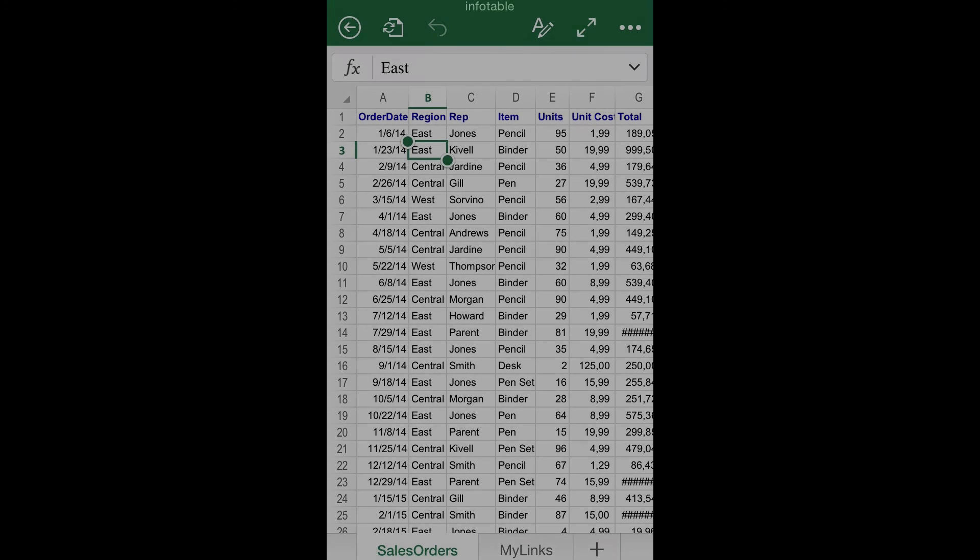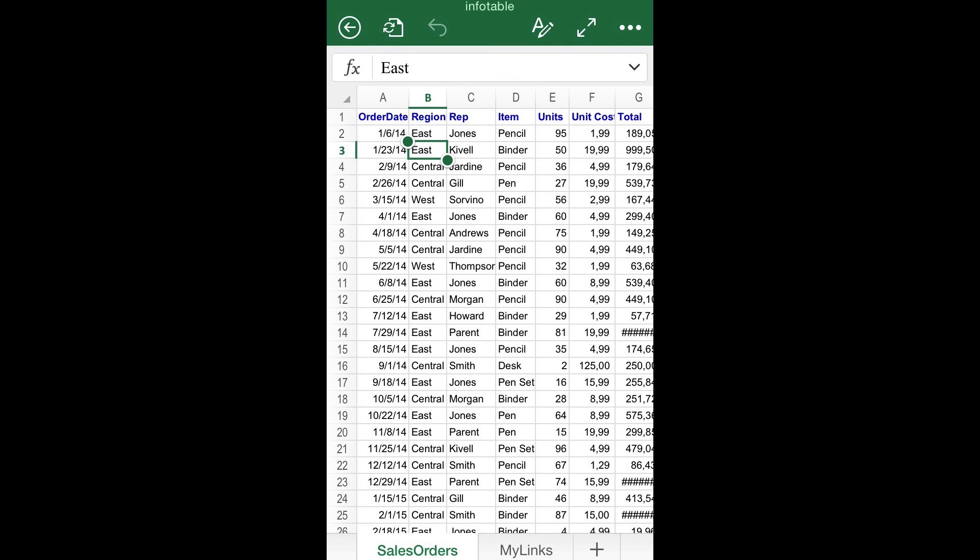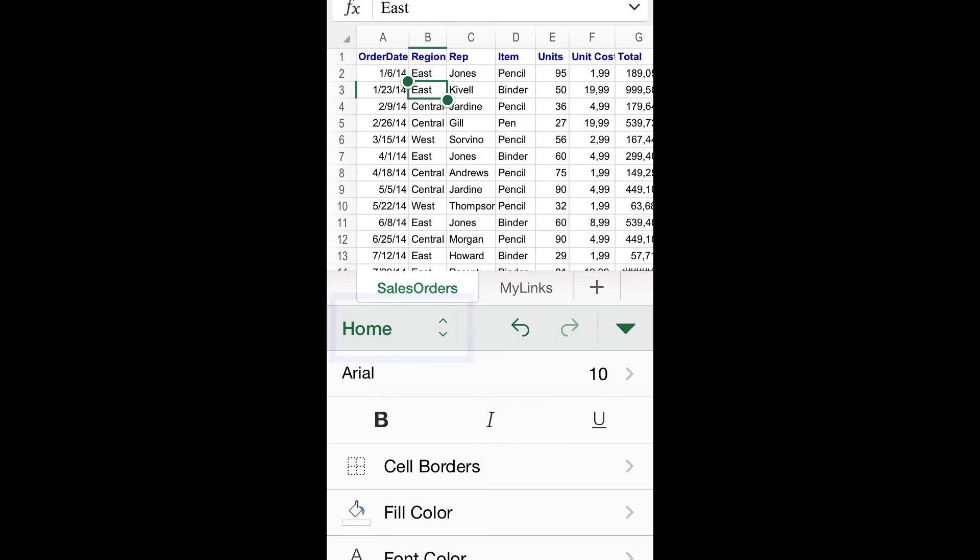Step number one: Navigate through the formulas option. Depending on the version of Excel for iOS that you are using, the formulas tool can be found in different locations. If you're using an iPhone, click the ribbon button located at the top menu toolbar, and then click the option Formulas.